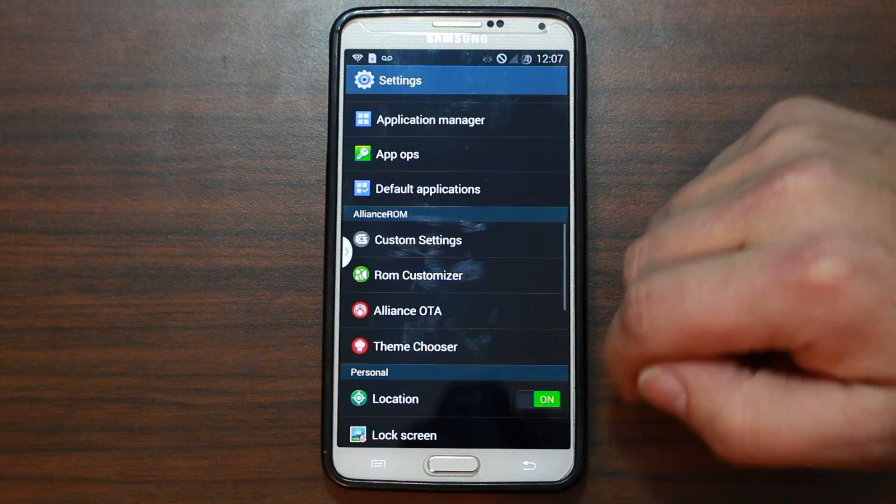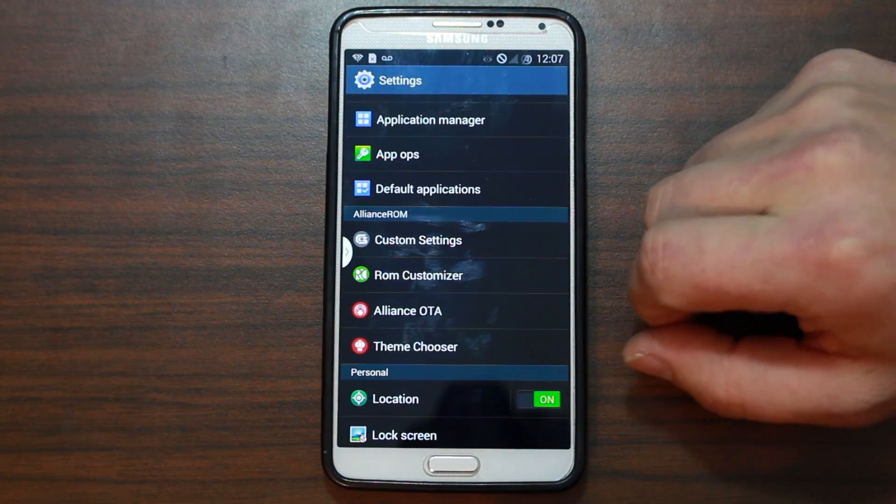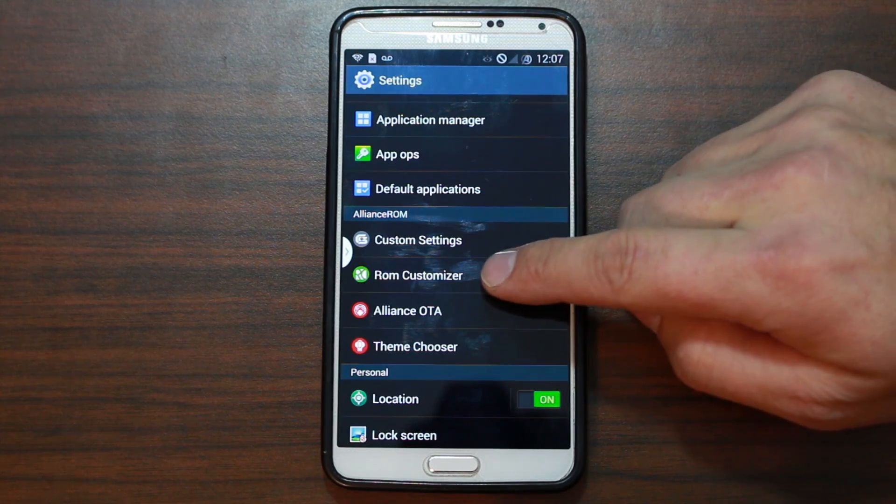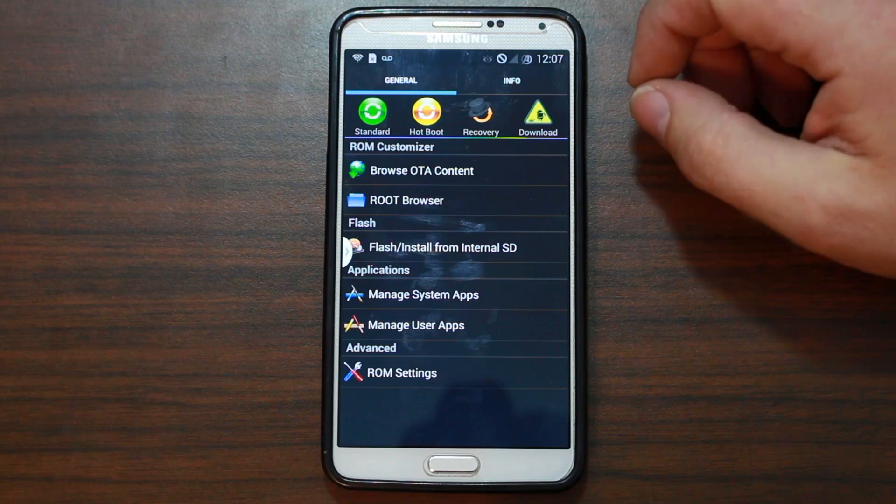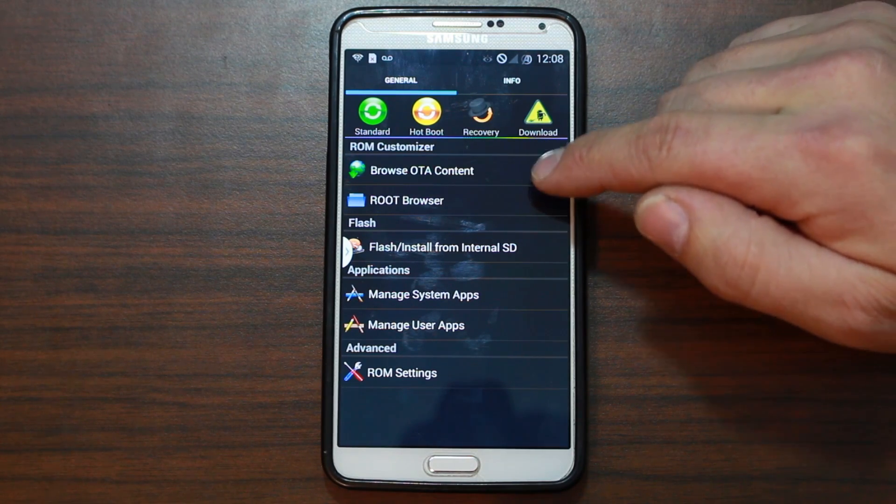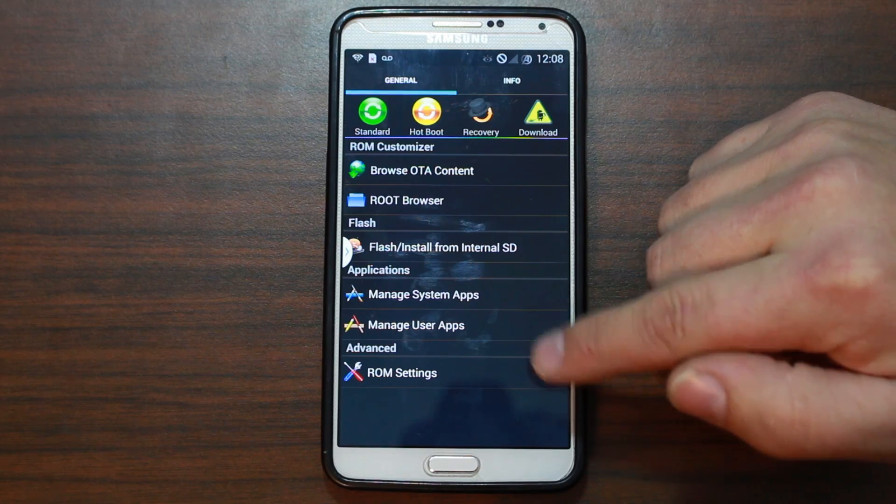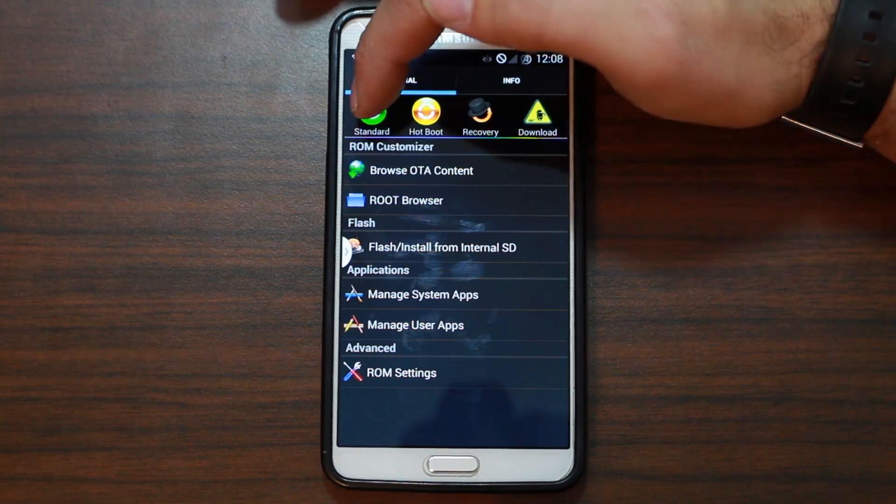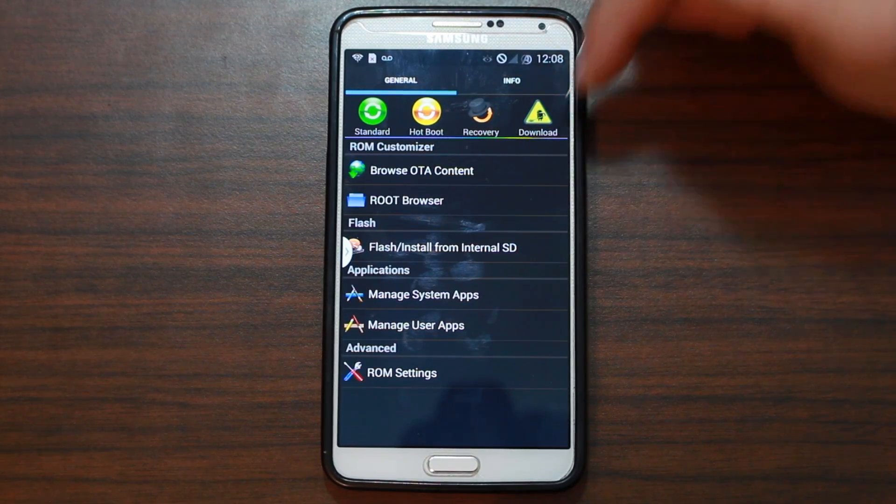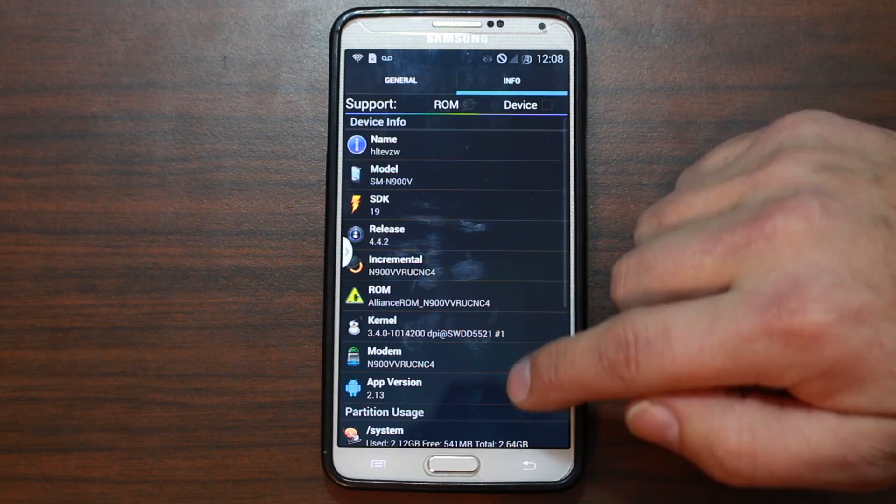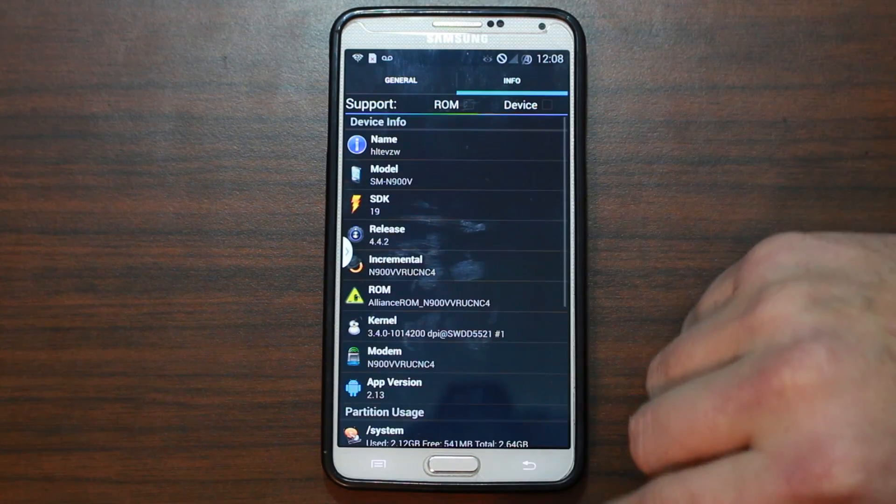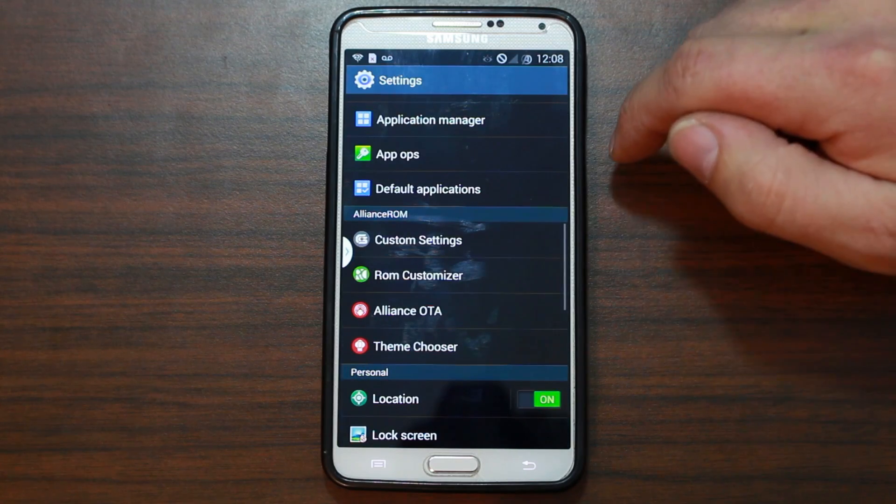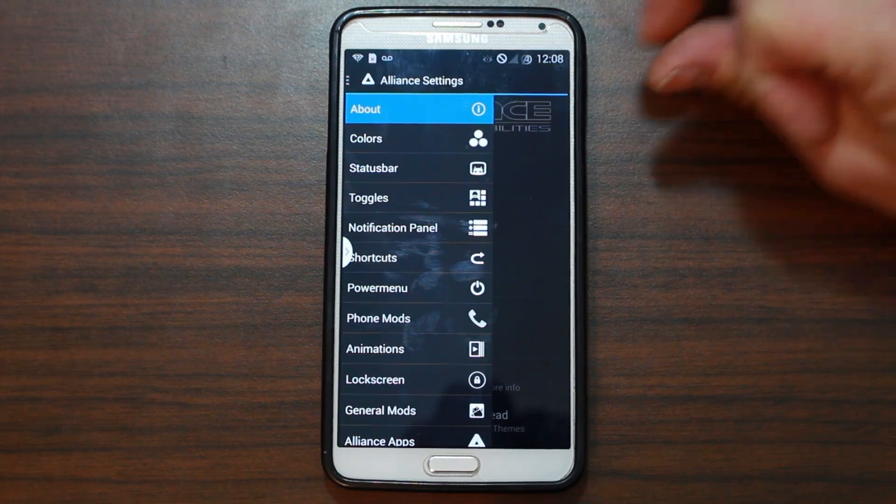Let's go ahead and see what we got here. So, this is just if there's an OTA update, it looks like Alliance ROM can OTA update your device just like a normal stock ROM would, which is very nice. ROM Customizer. You've seen this interface before. So, root browser, browse OTA content, flash, install from SD card, some different things. Standard reboots, hot boots, download mode, recovery. Then, you've got some other things in here. So, information about your ROM. Yeah, a whole bunch of nice little stuff you can check there for sure. And then, custom settings. This is where the magic happens.